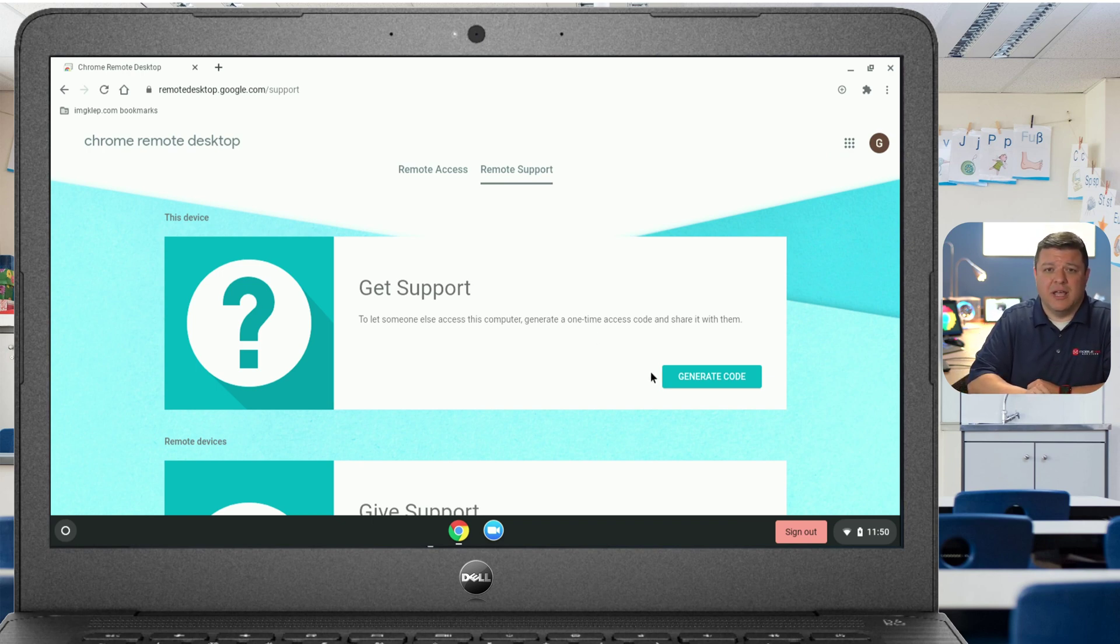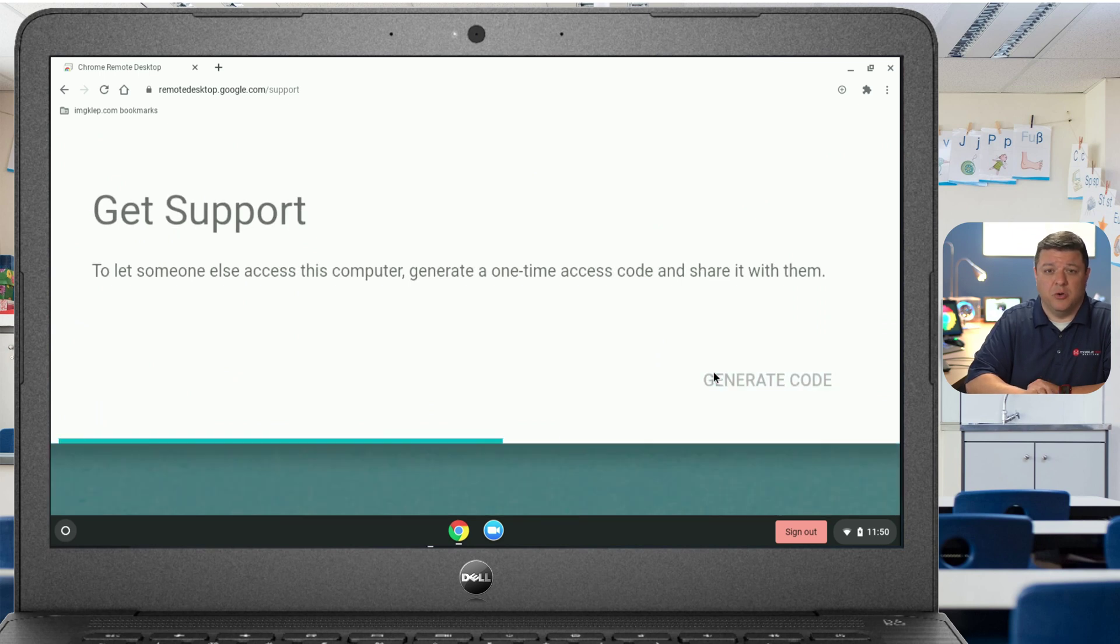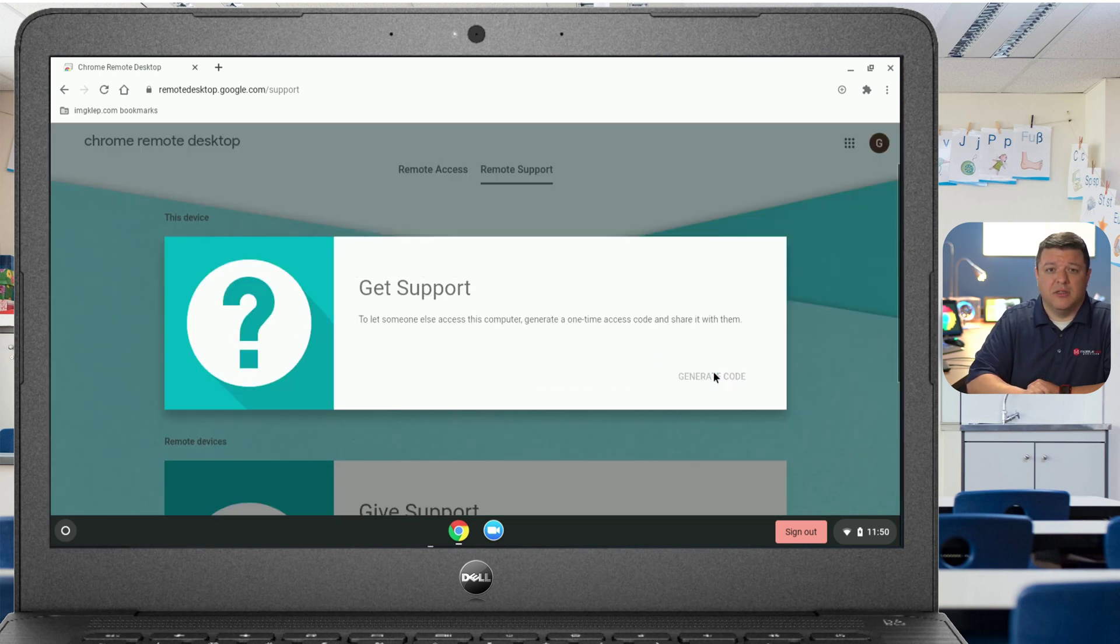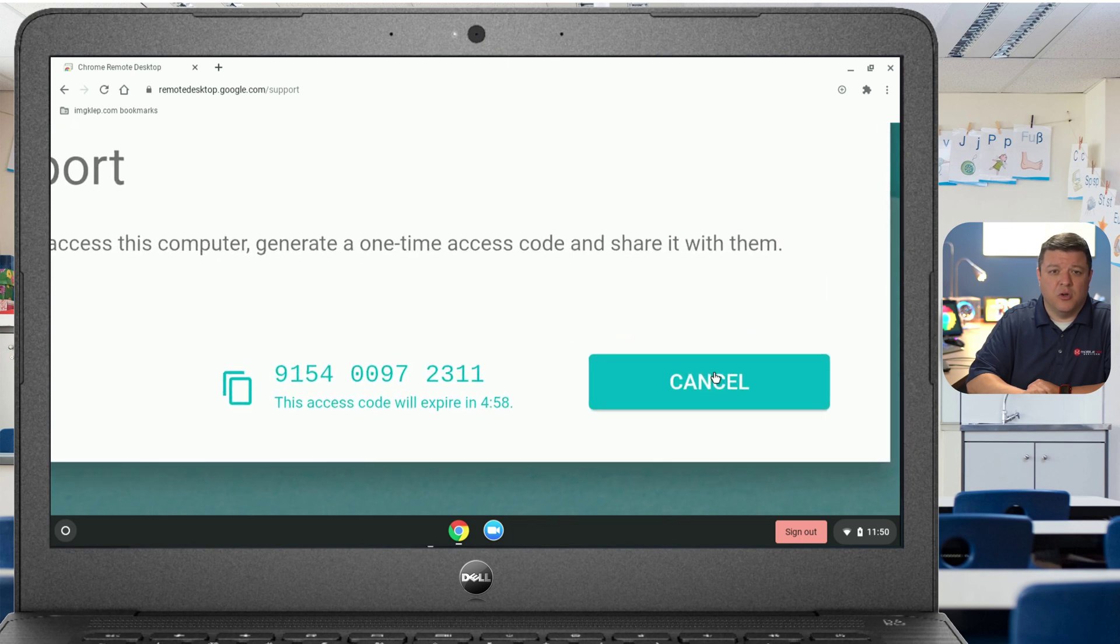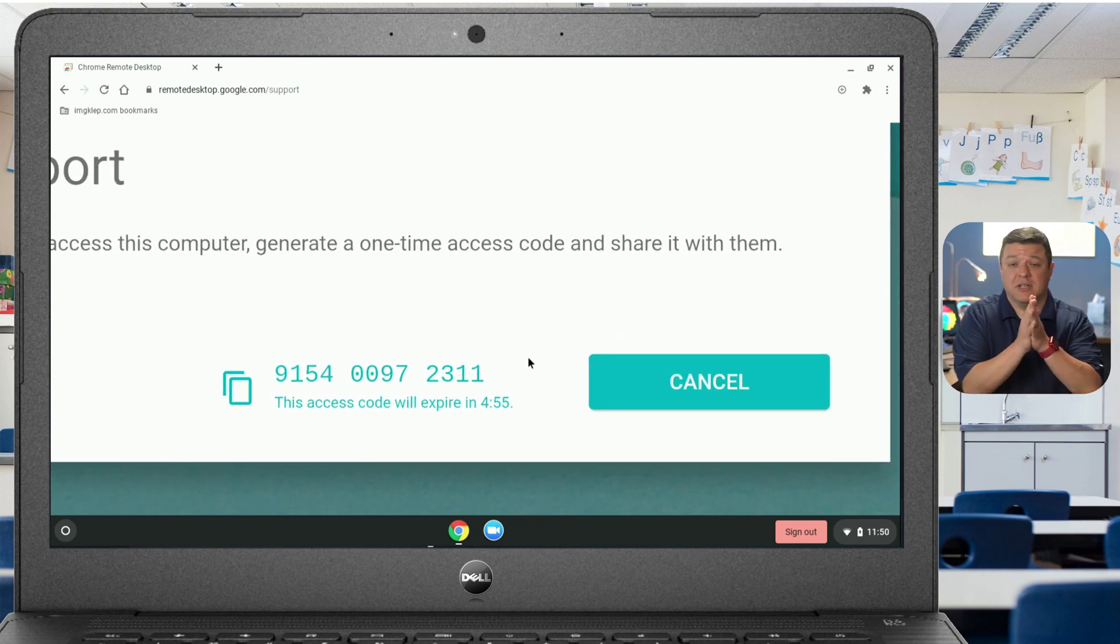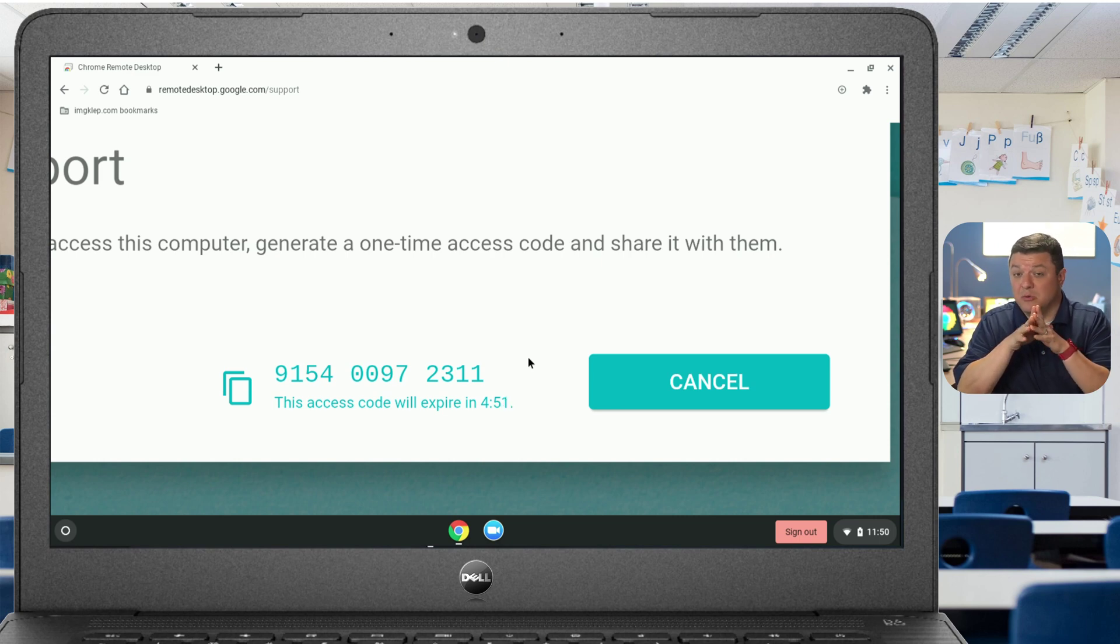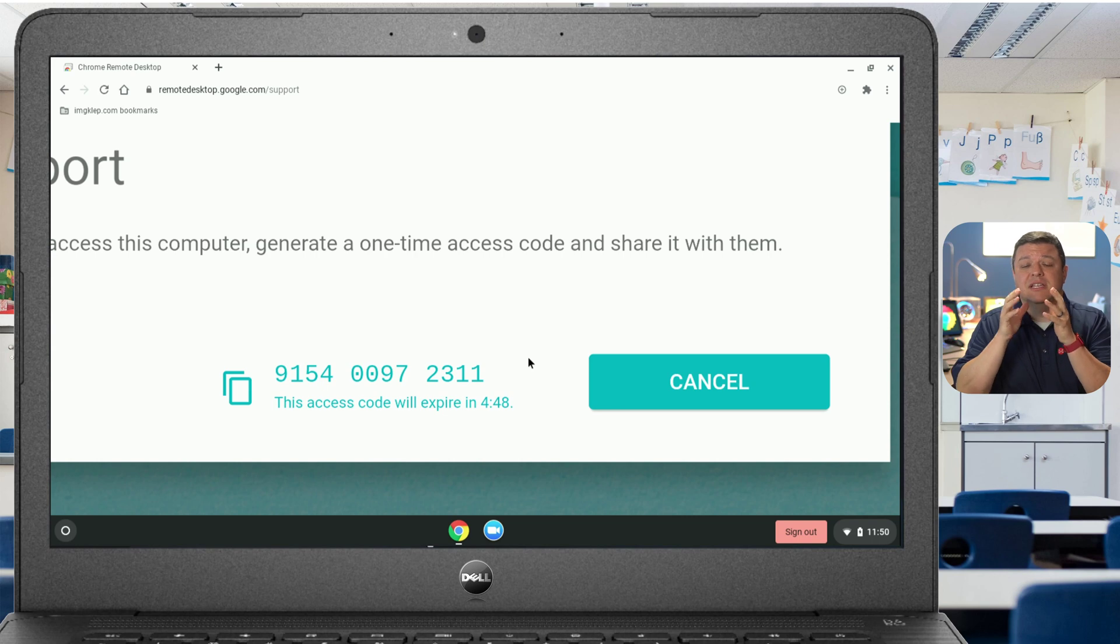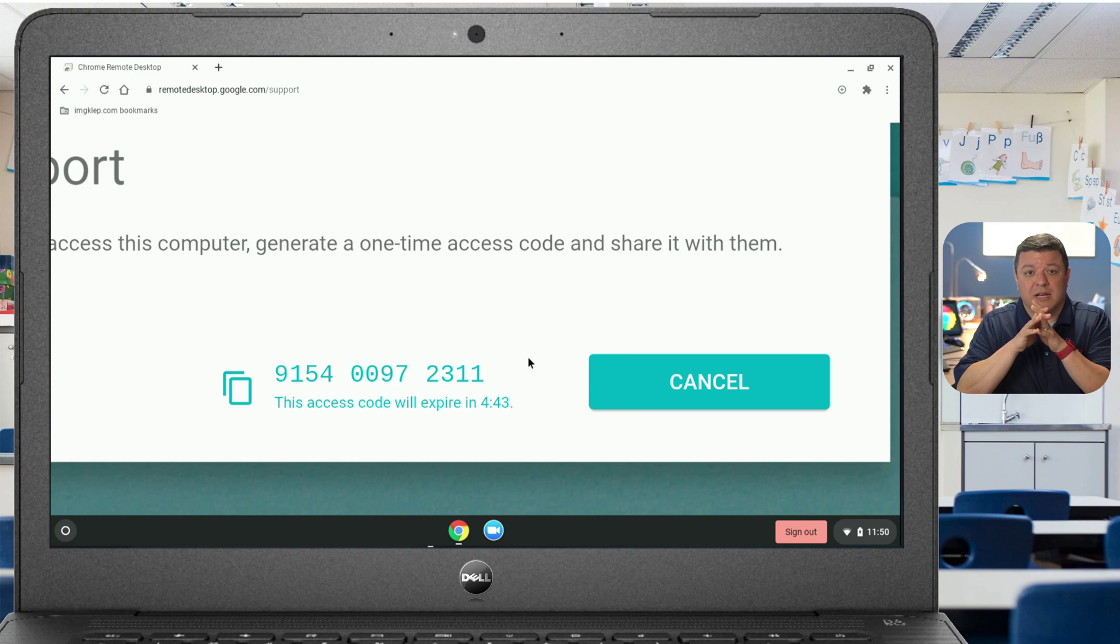And then right here, what we want to have the student do is click this button that says generate code. They're going to generate code and then they're going to get this code right here. You can see this five minute countdown timer right there. It's only good for five minutes. That doesn't mean you have five minutes to remotely control the student. That means that code is active for five minutes, and then after that it's going to reset and they're going to have to generate another code.